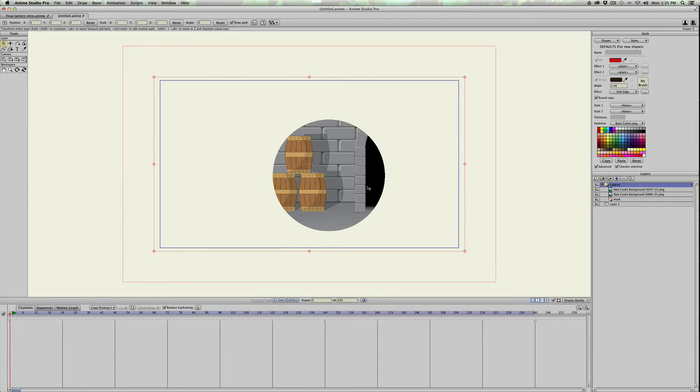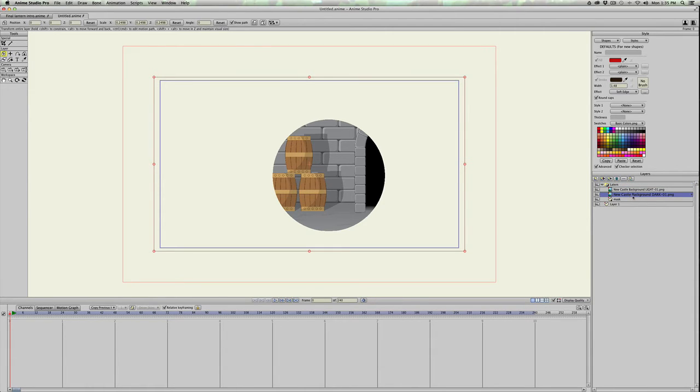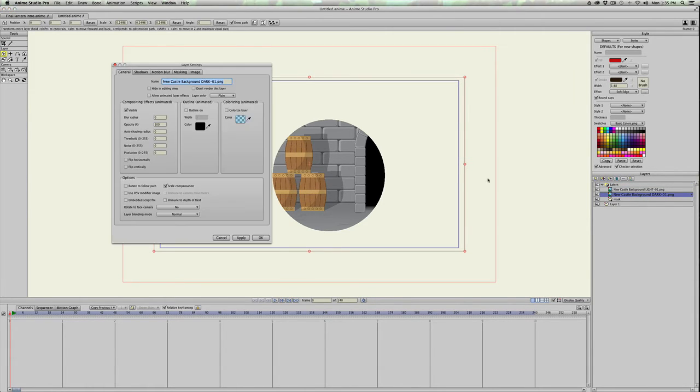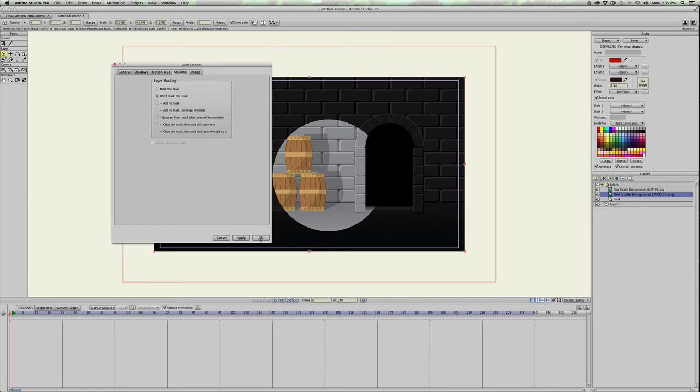And what that does is it hides both the bright layer, or both of the backgrounds, the bright one and the dark one in the mask. But we don't want the dark one to be hidden. So we're gonna double click on the dark image, go to masking, and say don't mask this layer, and apply.